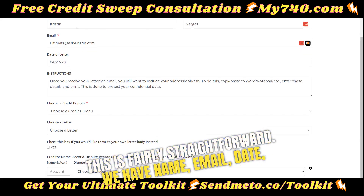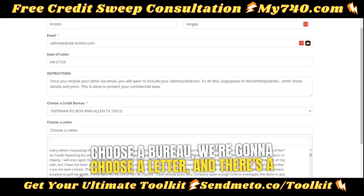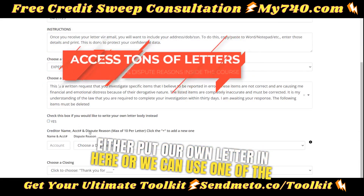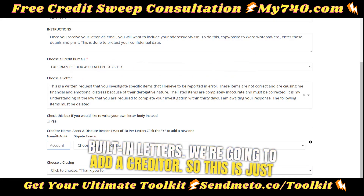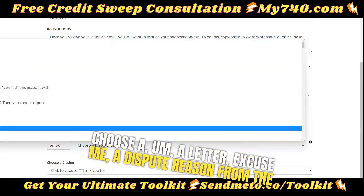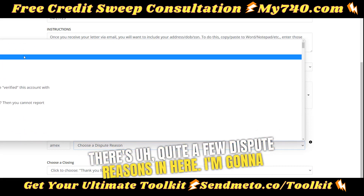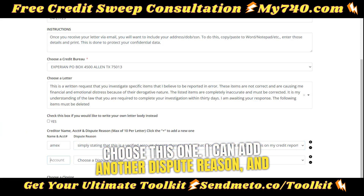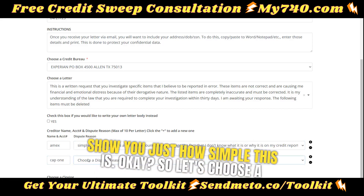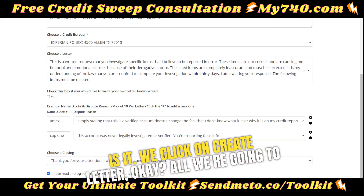This is fairly straightforward. We have name, email, date of letter, and some instructions. We're going to choose a bureau, then choose a letter — there's a dropdown with a bunch of things you can choose from. We can either put our own letter in here or use one of the built-in letters. We're going to add a creditor — let's just say Amex. We're going to choose a dispute reason from the dropdown. There are quite a few dispute reasons in here. I'm going to choose this one, add another dispute reason, and then click on create letter.